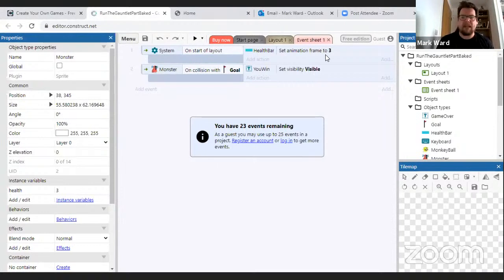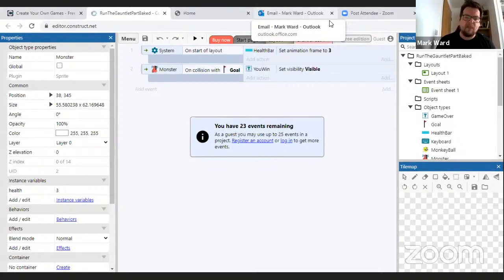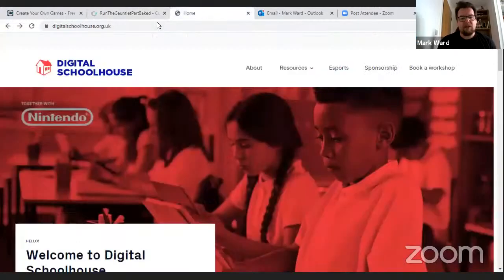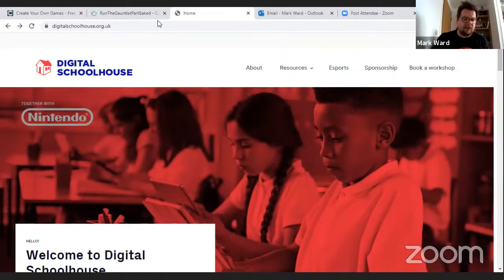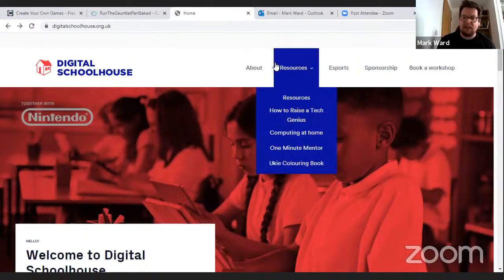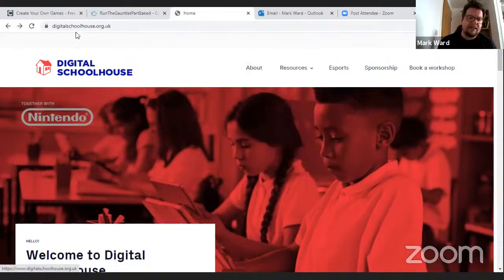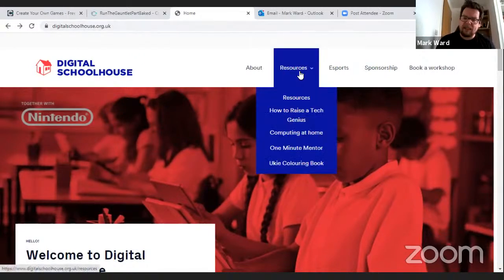Before we get started we need to get some files to run the game with. Go onto the Digital Schoolhouse website — you can do this at any time if you're watching this later, these resources will be available for quite some time. Go to digitalschoolhouse.org.uk, then quickly go onto the resources section from the menus at the top, and then resources again.